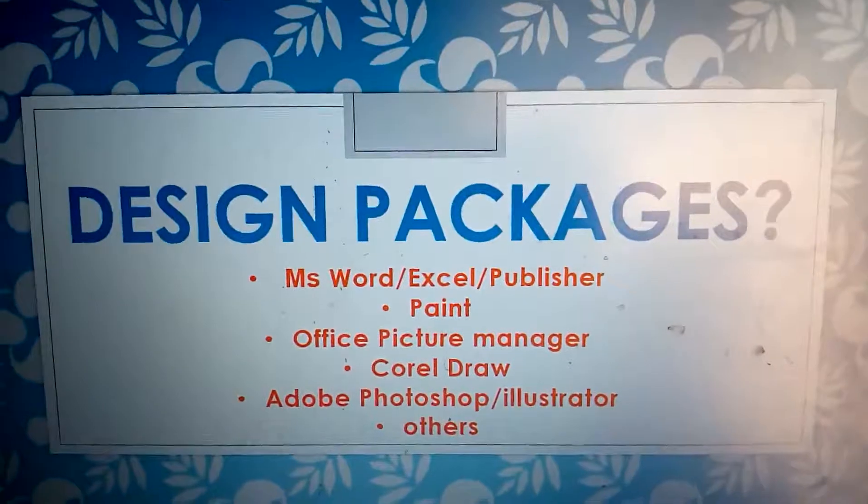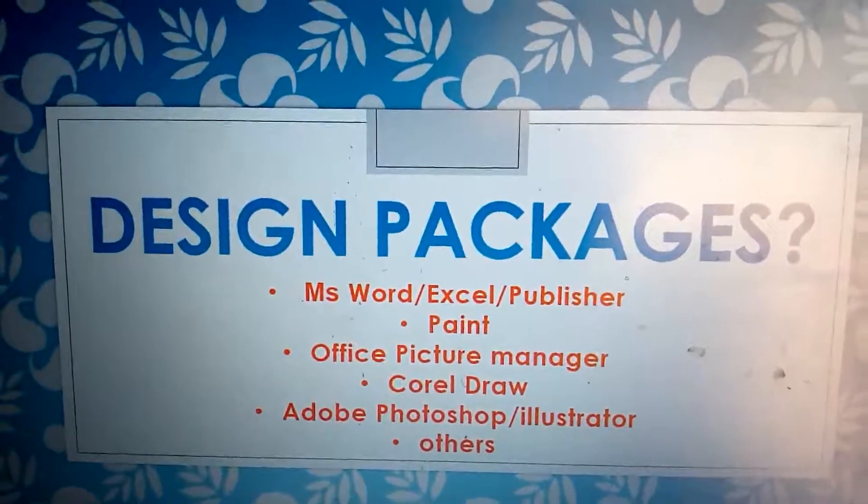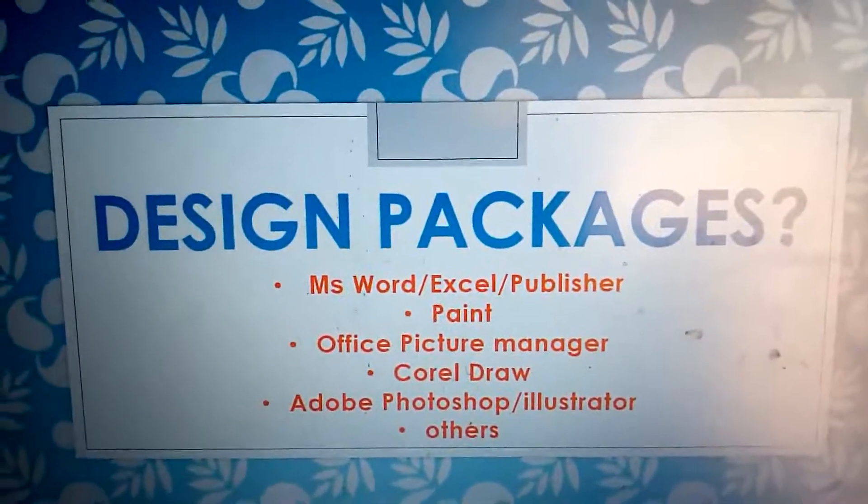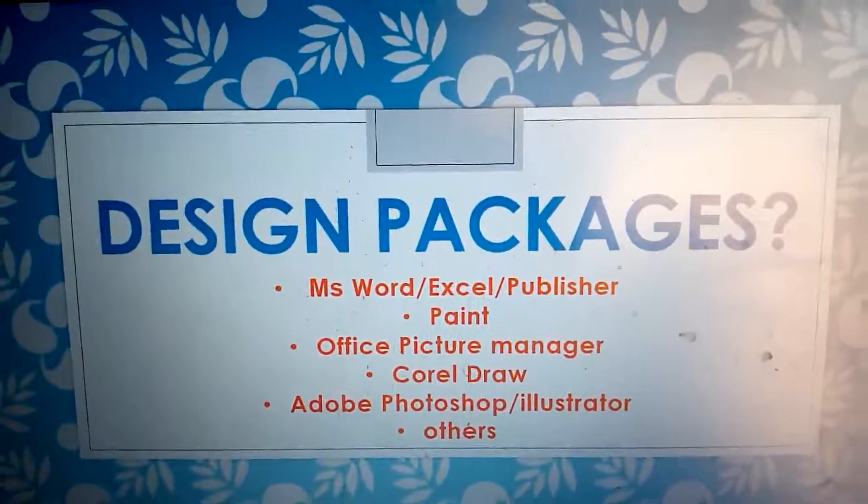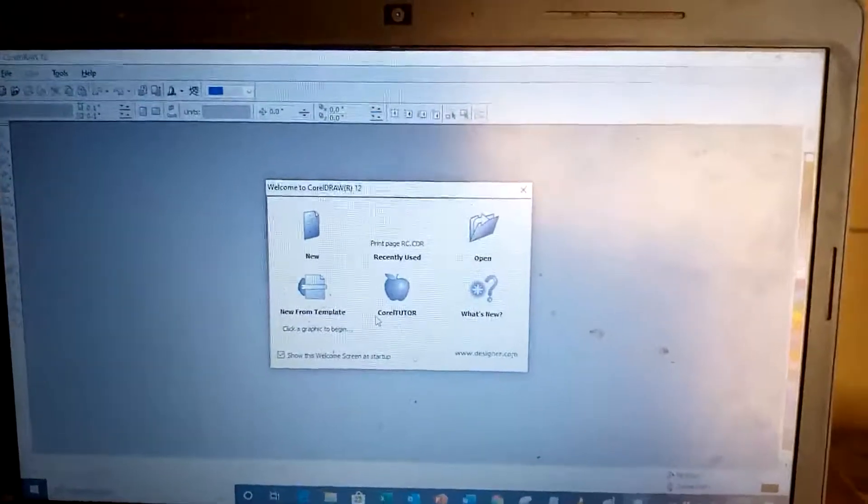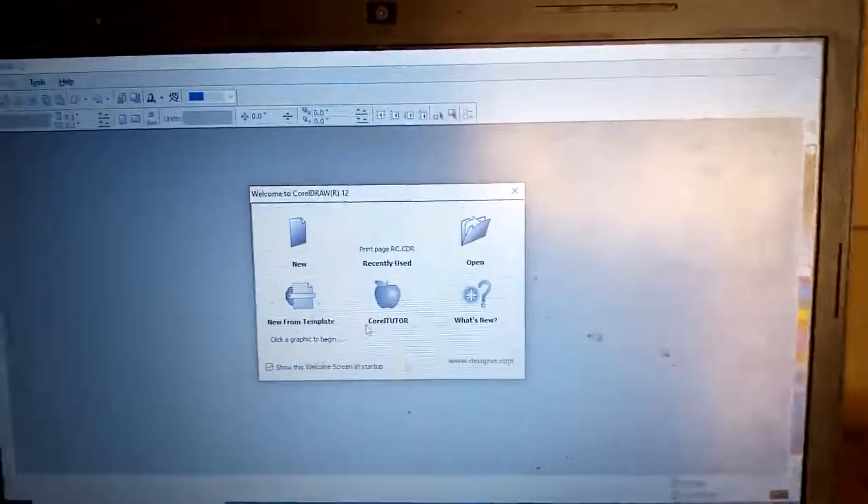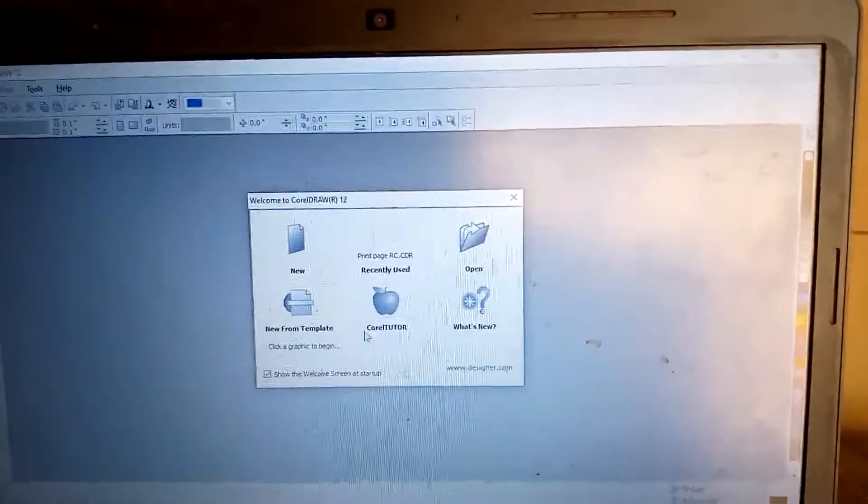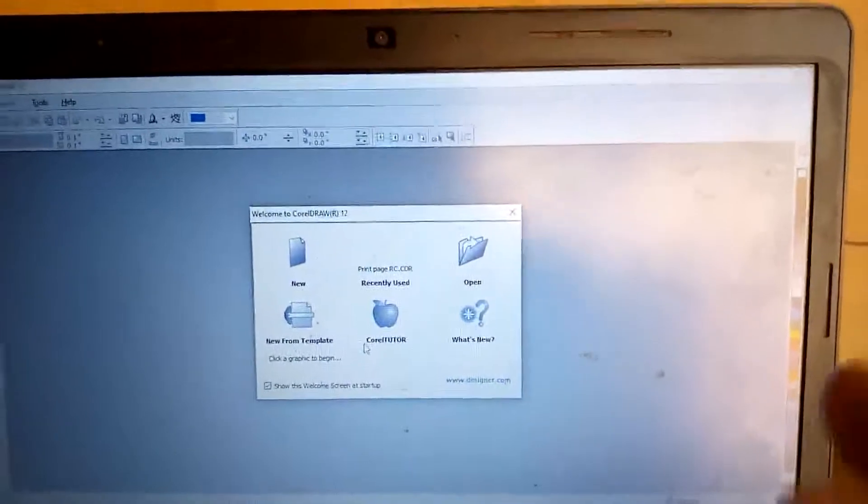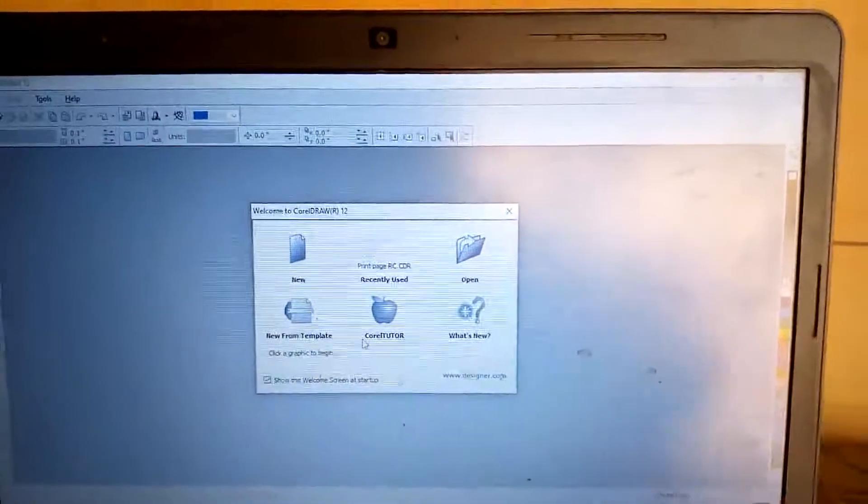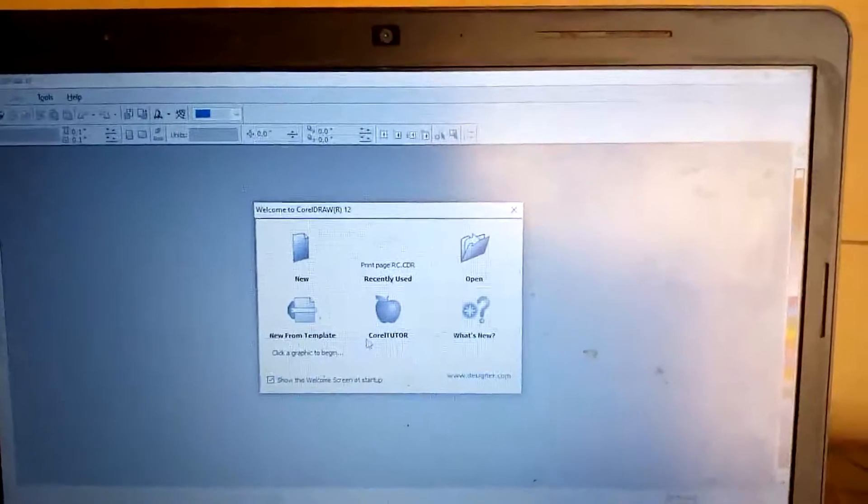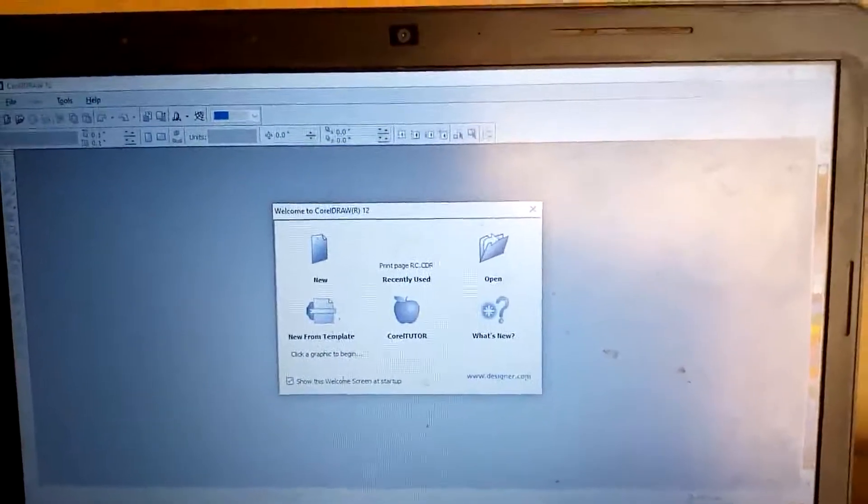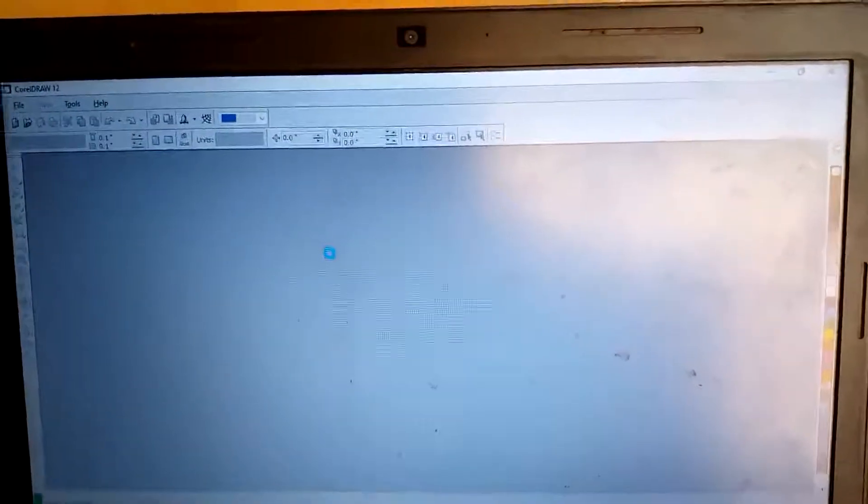Today we shall introduce ourselves to the use of CorelDRAW for graphic design. Yes, this afternoon we shall consider CorelDRAW 12 as a package. When you launch CorelDRAW 12 as a package, this is what you are going to see on your screen. When you see that on your screen, the first thing you have to do is just to click on New.